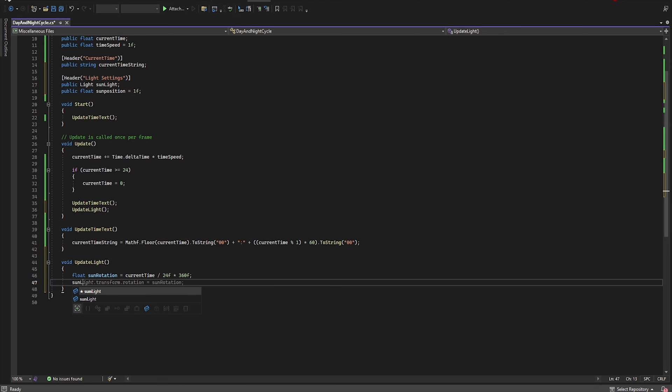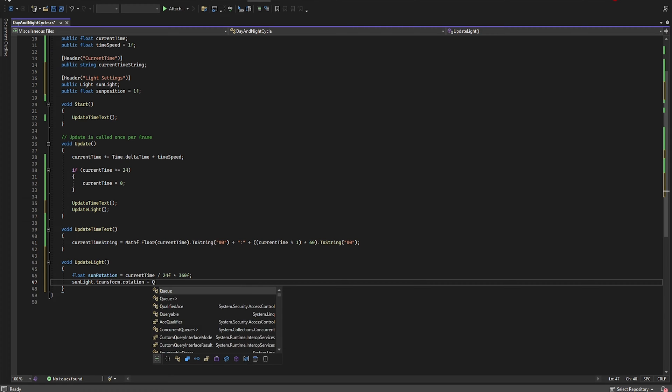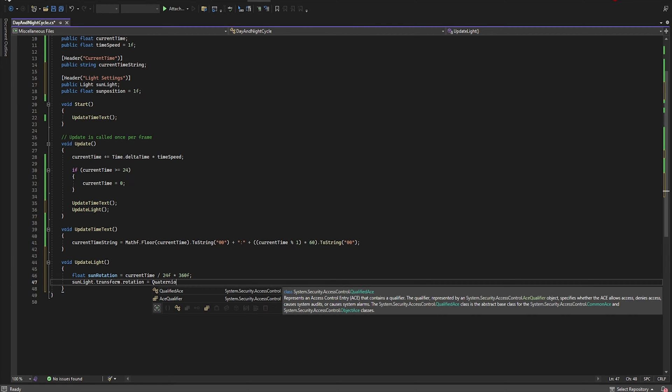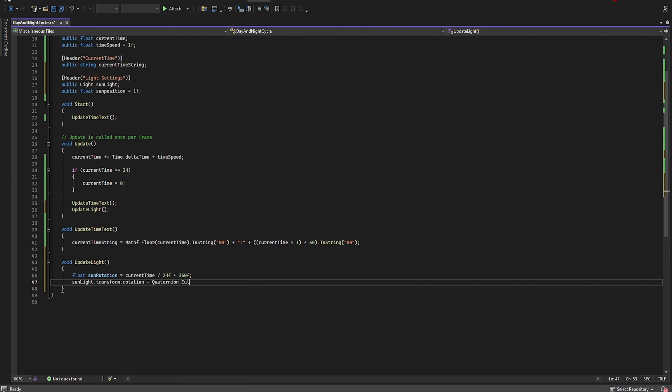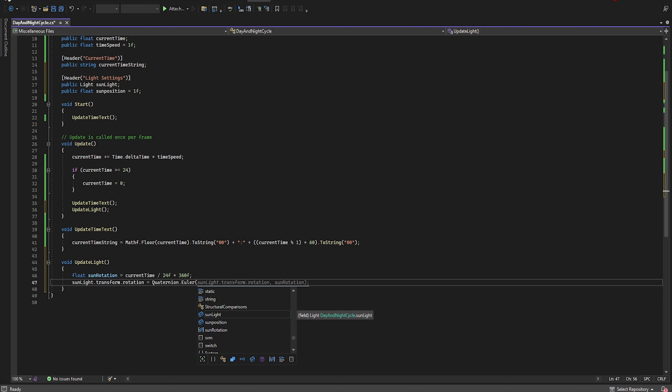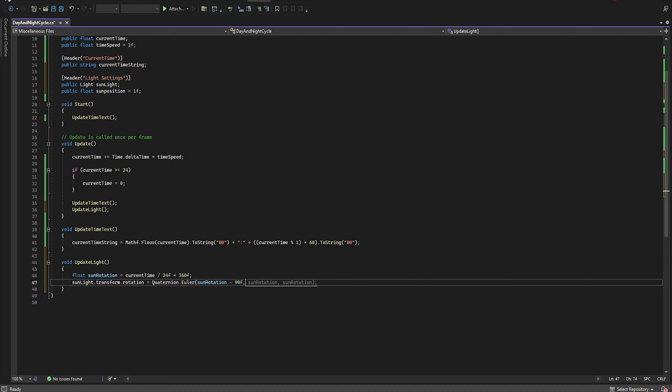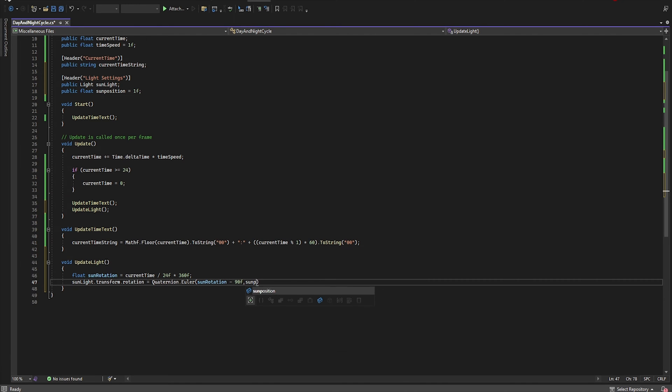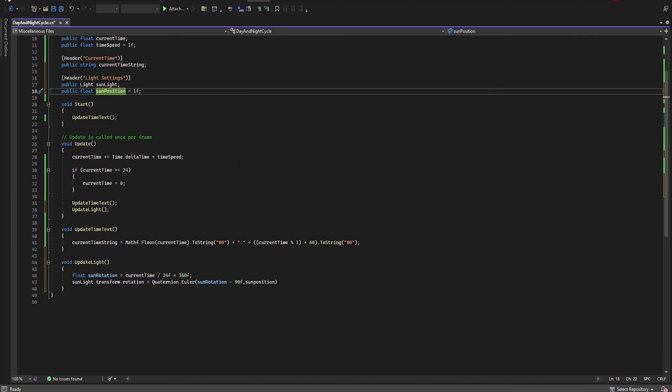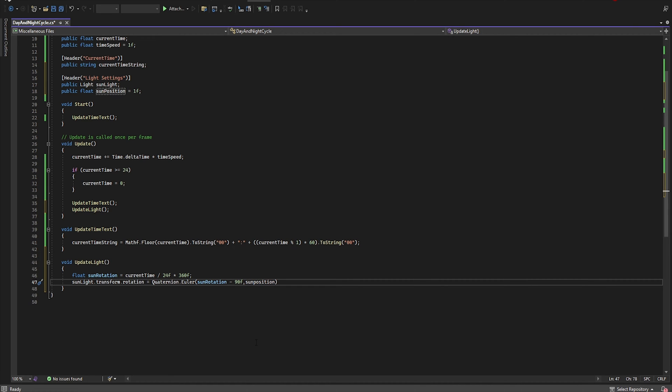Now let's add rotation to our sun. So sunLight.transform.rotation equals Quaternion.Euler minus 90 because we want the sun to be at minus 90 degrees when it's midnight, not at zero which is the horizon line. Then we need to add rotation in the y-axis and this is our sunPosition. In the z-axis it will be zero.